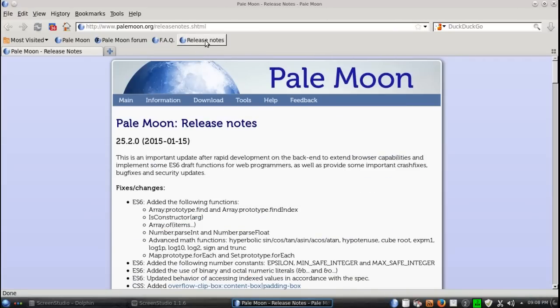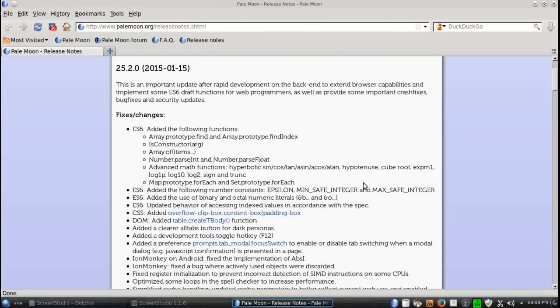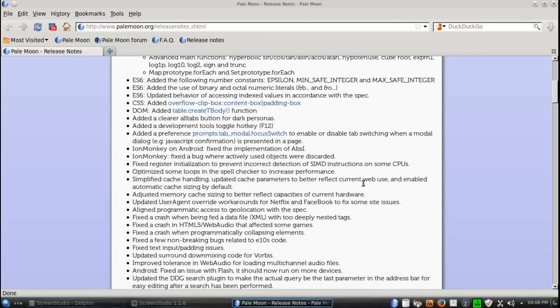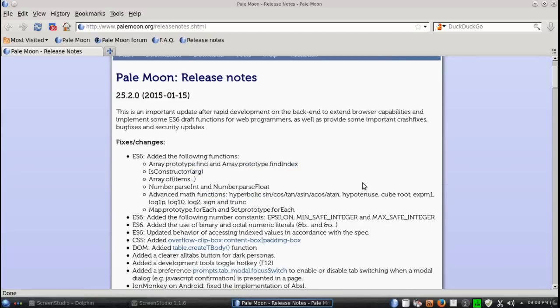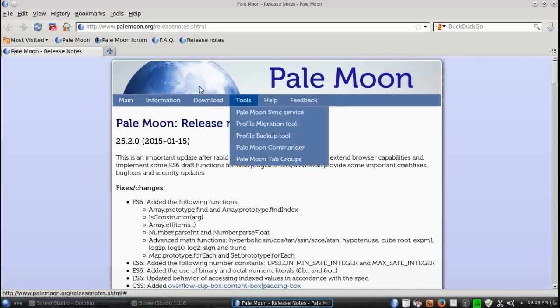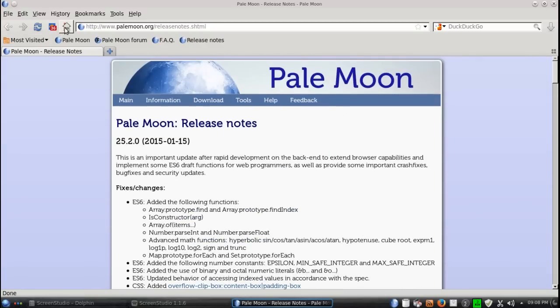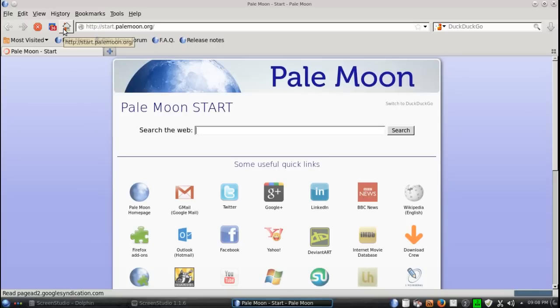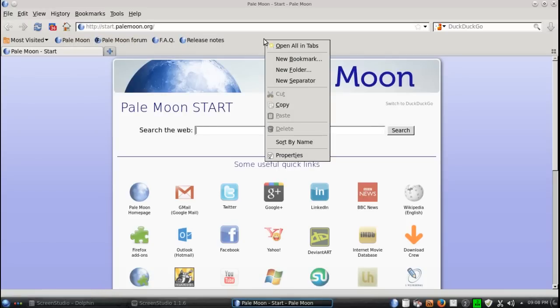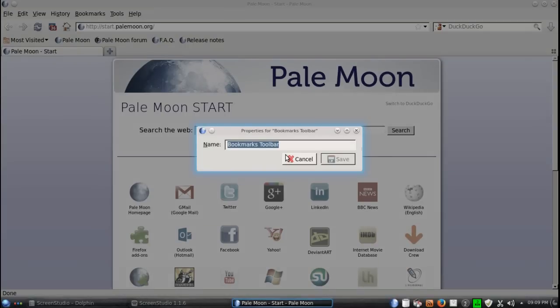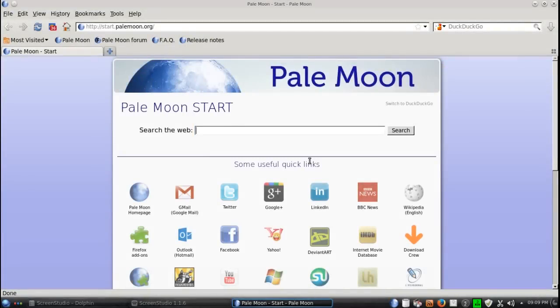We have some release notes here. I'll have a link for all of this below in the show notes. We have the home function here, the bookmarks toolbar. Right-click, and this will give you some options. The same thing you would see in Firefox.